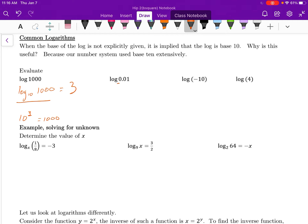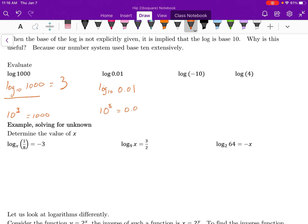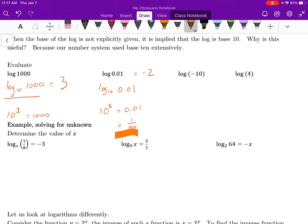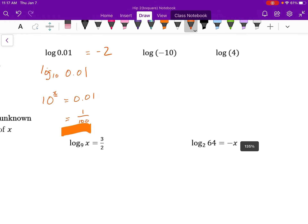Now look — there's no base written here. So it's implied that this means log base 10 of 0.01. Well, 10 to what power is equal to 0.01? It may be more beneficial, instead of saying 0.01, to write that as a fraction. The words really do matter in math — we say this is one hundredth. So really, it's 10 to the power of negative 2. Therefore, log of 0.01 is equal to negative 2. So far, so good, I'm hoping.